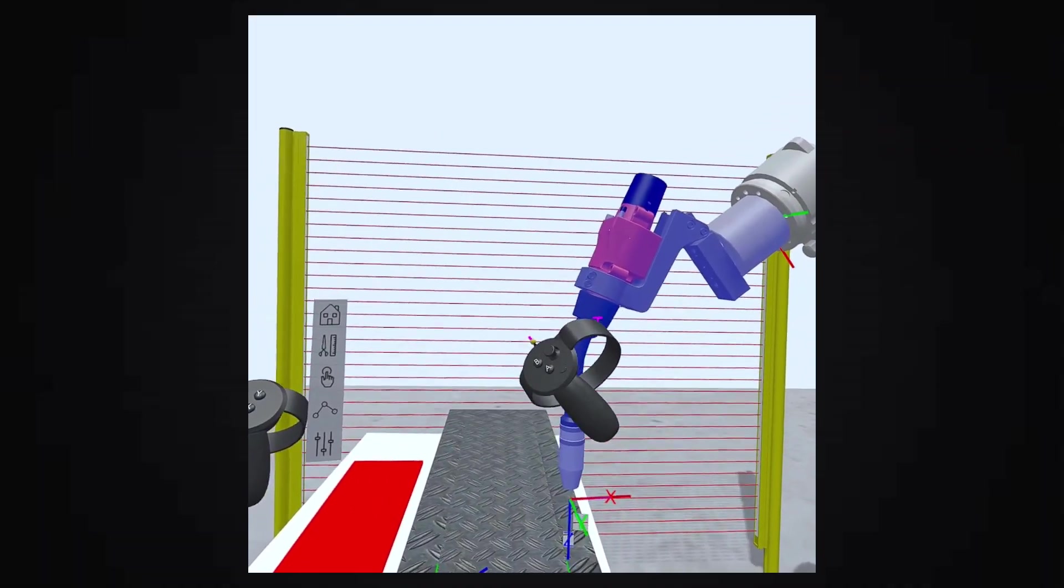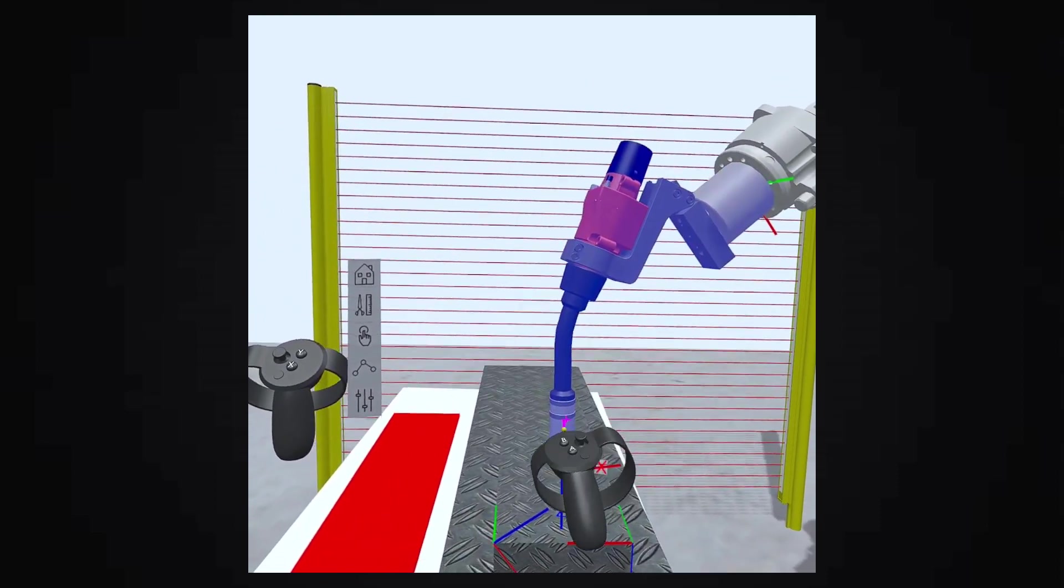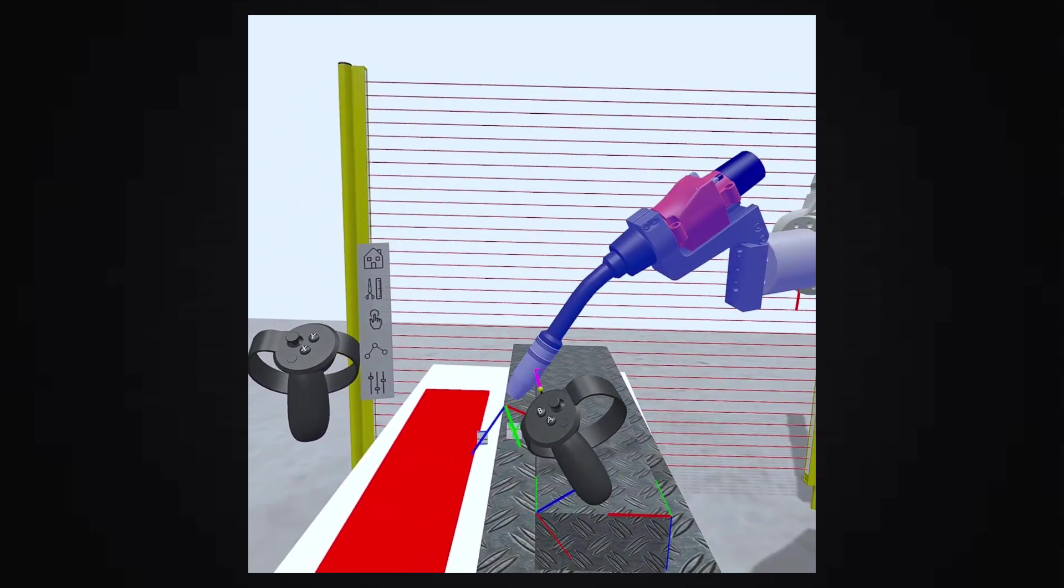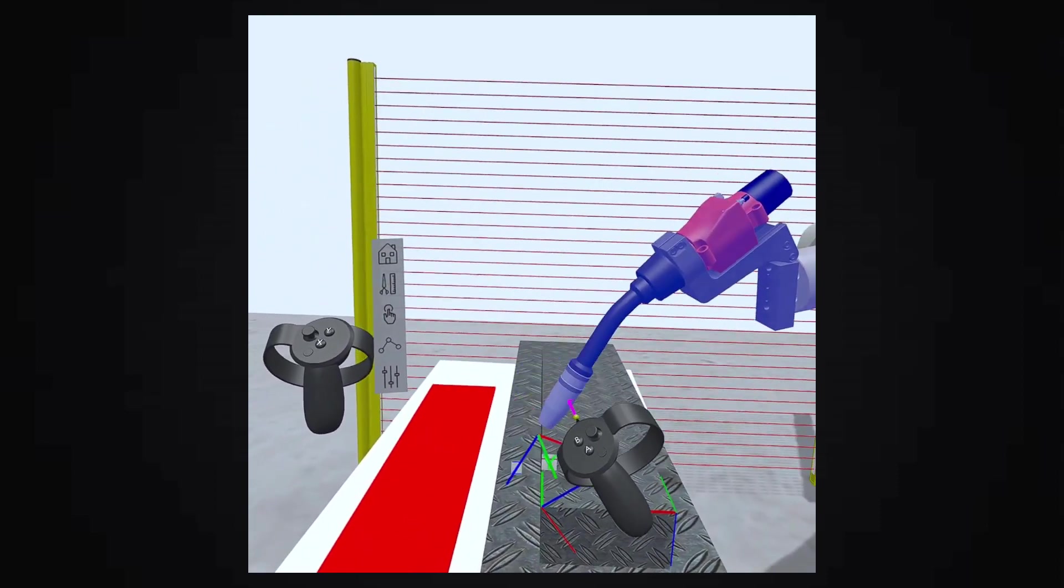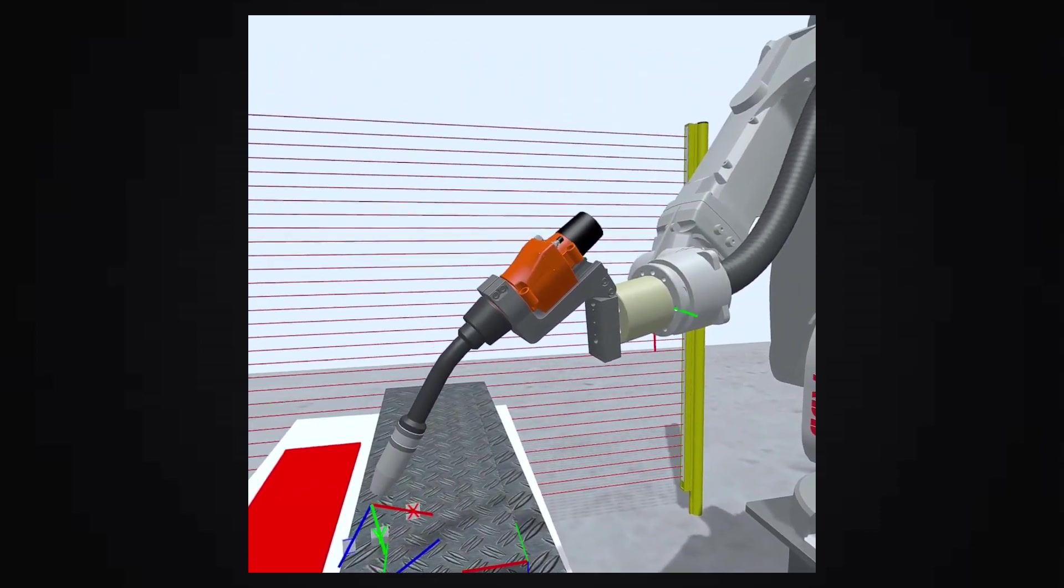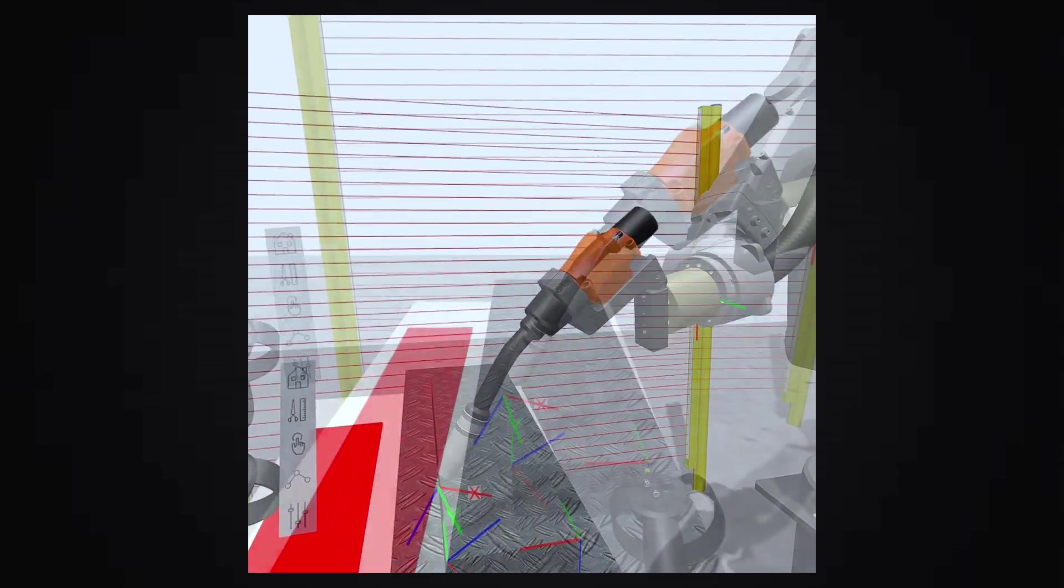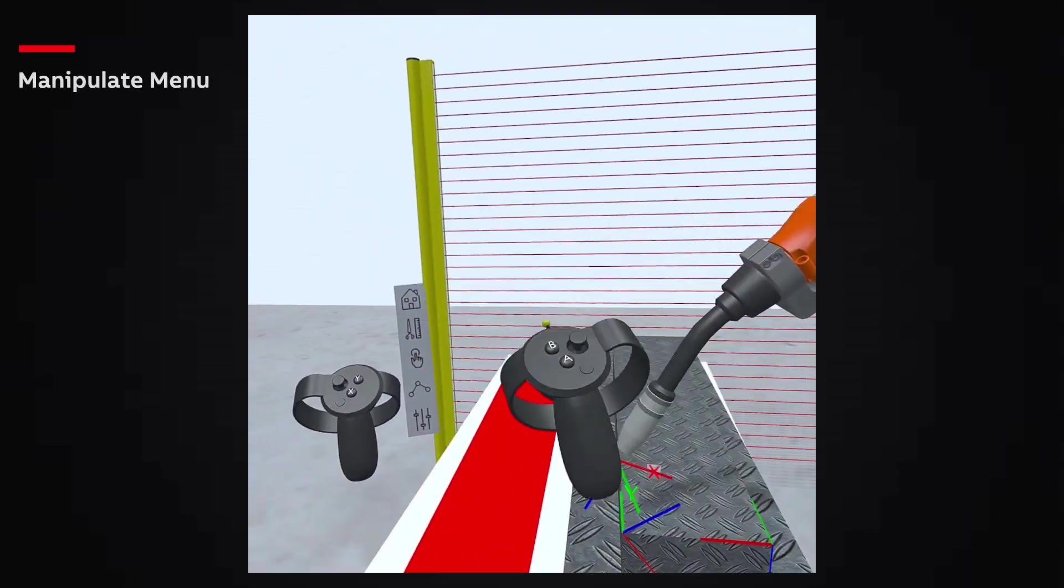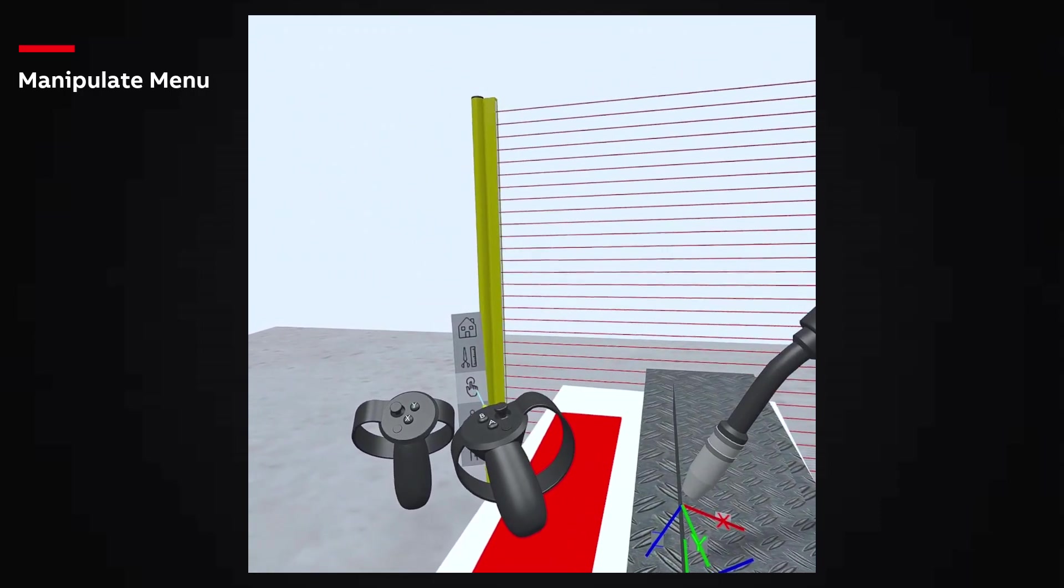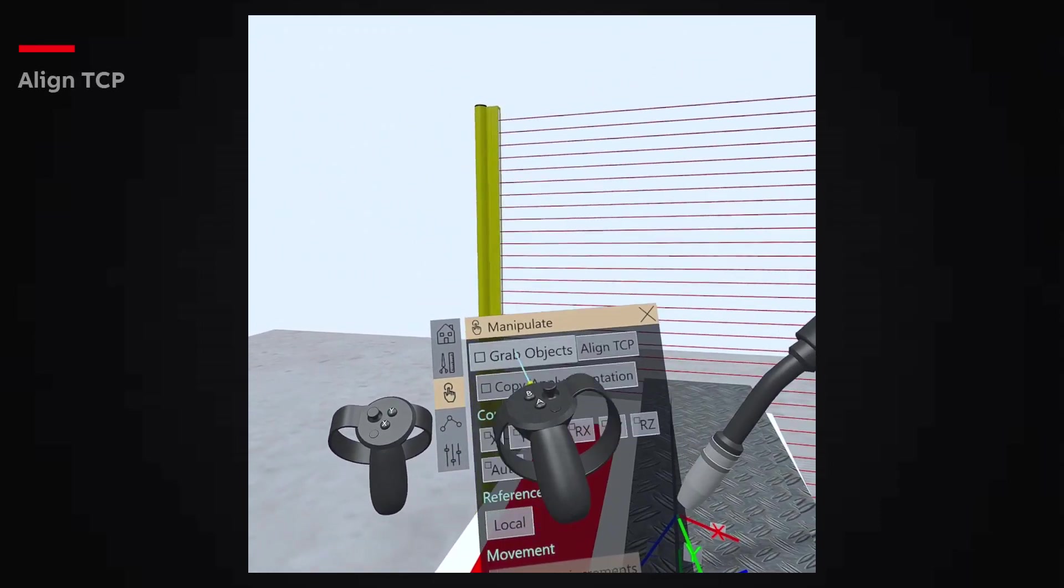Once inside the station, let's suppose that our Robot tool is positioned like this. Click on the Manipulate menu on your left-hand controller, and we can see the Align TCP button.